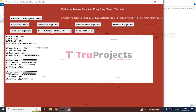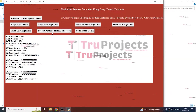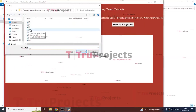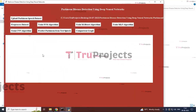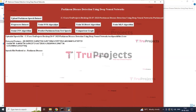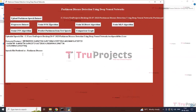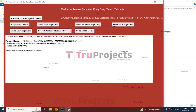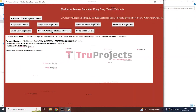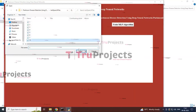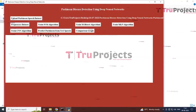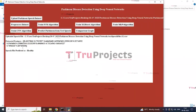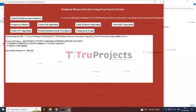The next button is 'Predict Parkinson's for Test Speech.' By clicking this button, you can see all the audio files available for testing. Click on any audio file and it will generate the speech values, extracted values, and indicate whether Parkinson's disease is present or not. Here, the speech file has been predicted as Parkinson's disease. Checking with another test speech file, you can see the extracted samples and it is predicted as healthy.